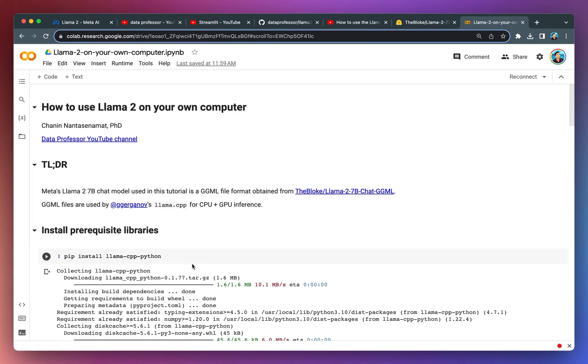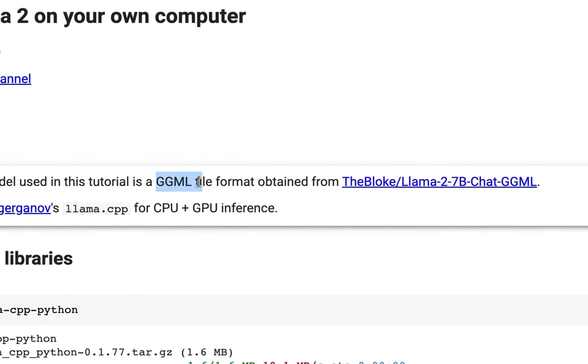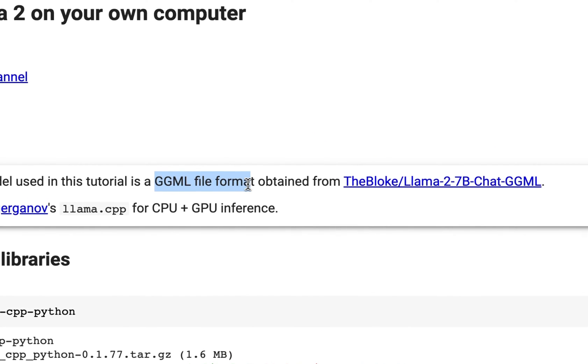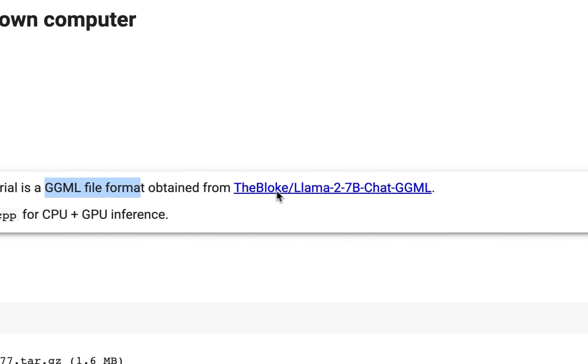As already mentioned in the introduction, you're going to use Llama2 on your own computer. This is made possible by the GGML file format, which will be obtained from this particular repo on the Hugging Face platform from the user, thebloke.